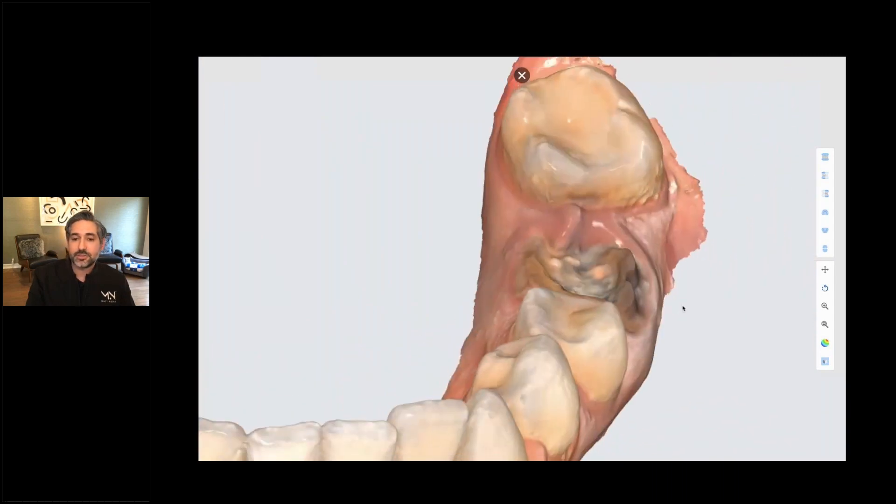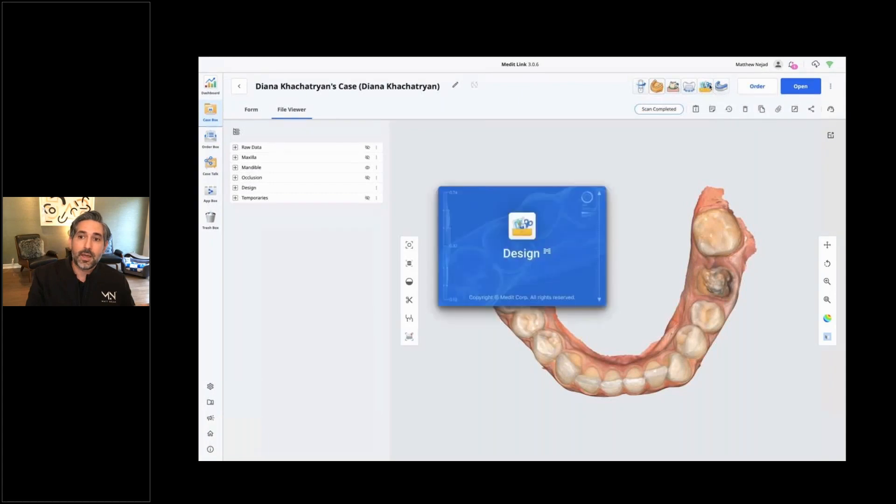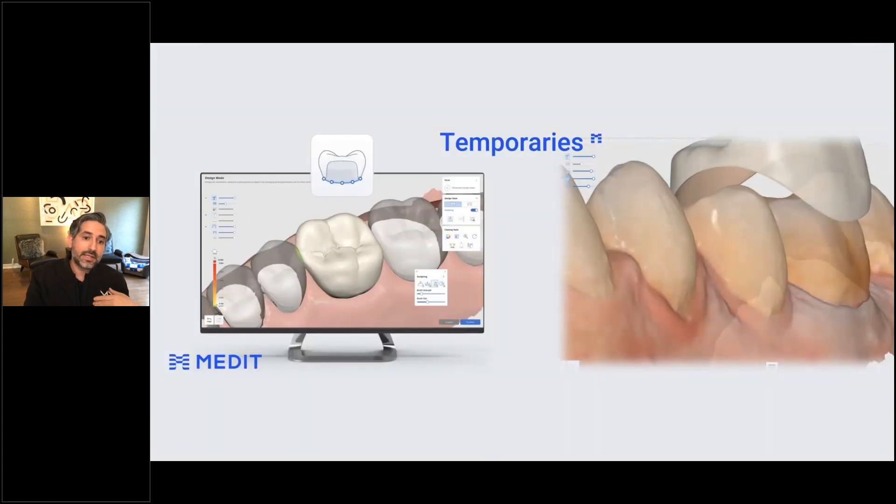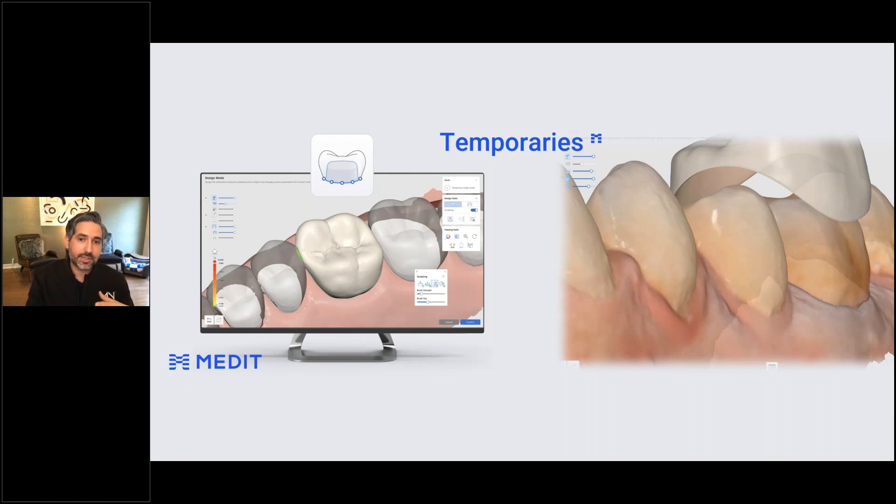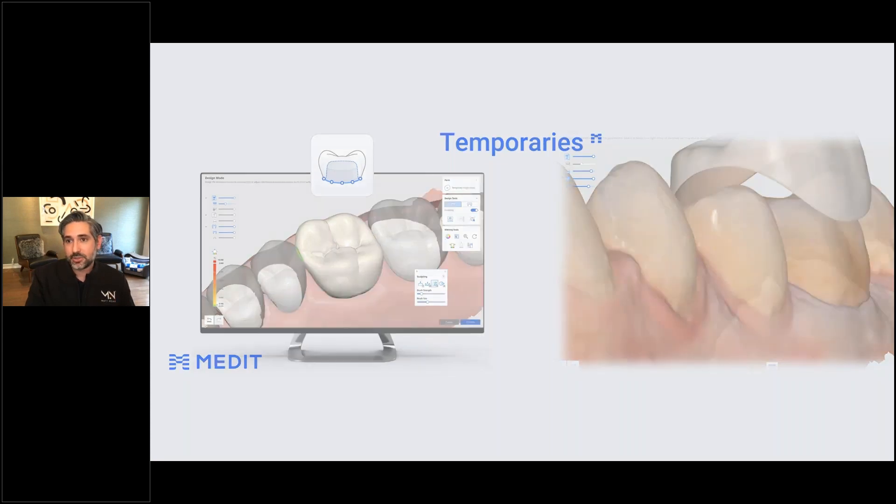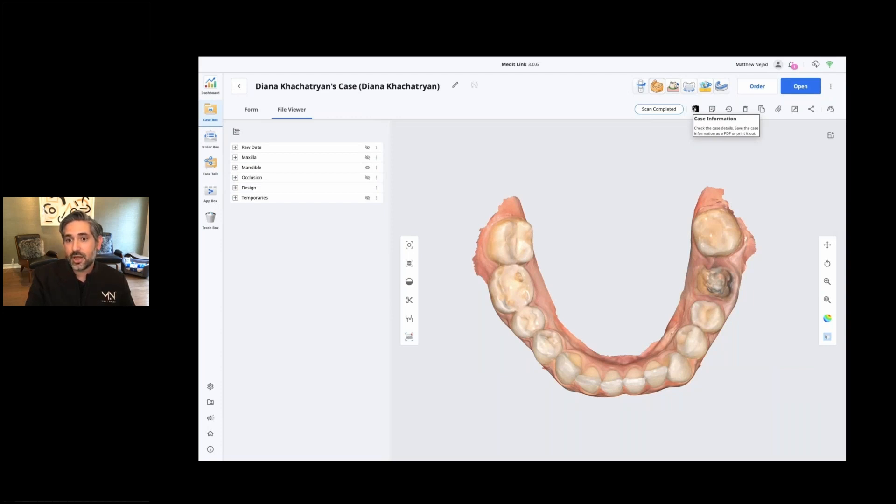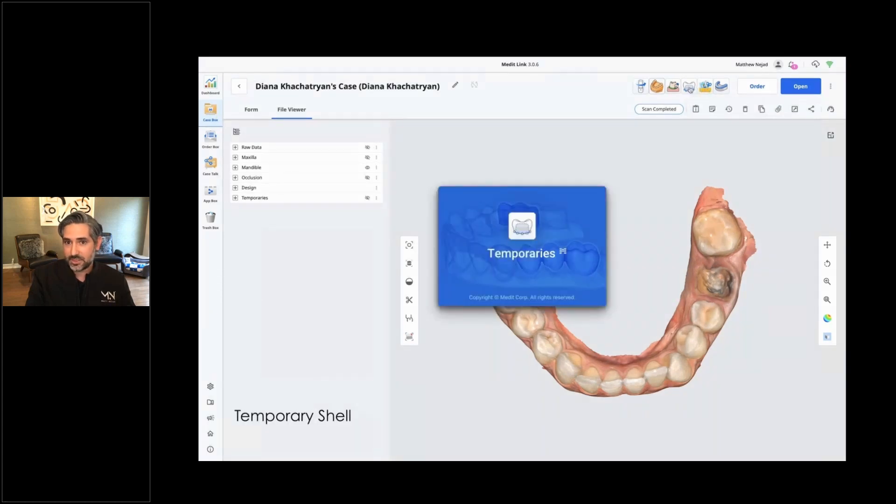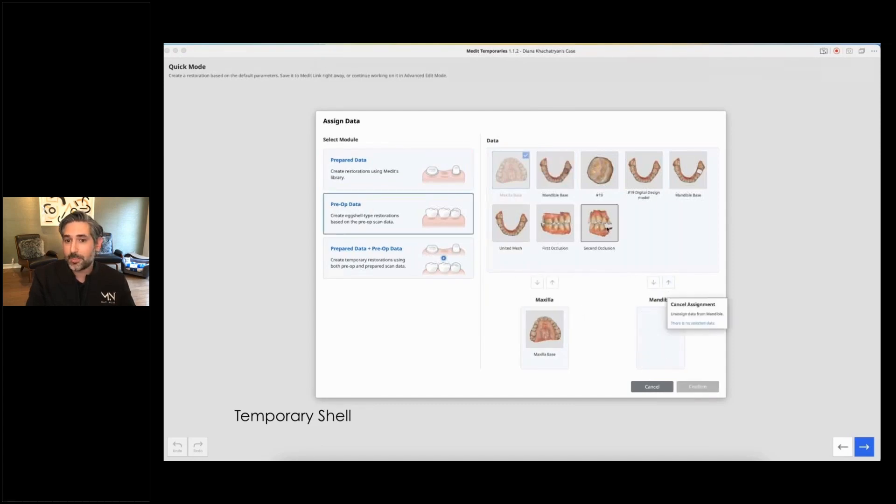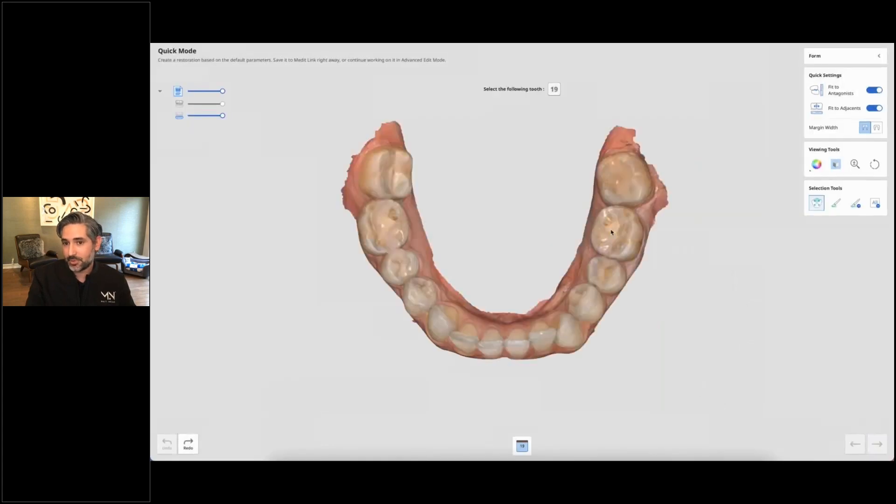Now in the case that you want to take it further, you can actually take this into medit temporaries. So let's say you want to print a shell with this. Now you have a design. My goal was to have a model so that I can do a standard silicone putty and make a provisional. But then I thought, why not also have a 3D printed shell? I'm not pressed for time. I can have it prepared before the appointment. So I took this. Now I have this design model here. And I took this and I decided to take it into the meditemporary app now. So that's this app right here. And I'm going to select the option to use pre-op data. But I'm going to tell it that this design that I had was my pre-op.